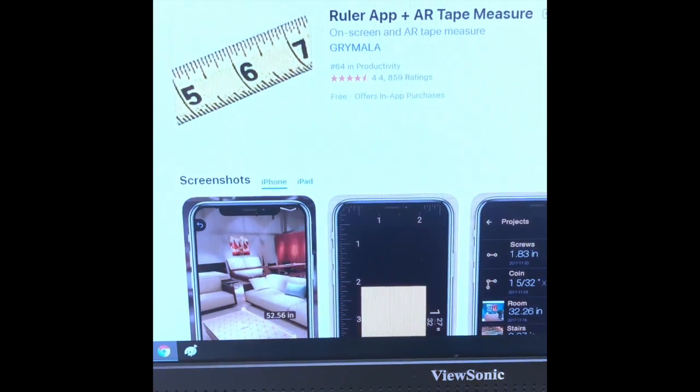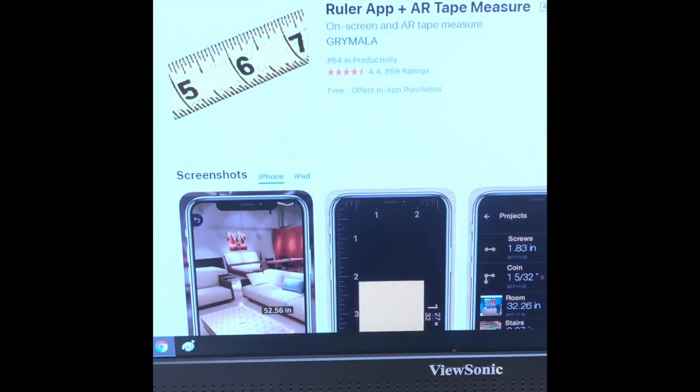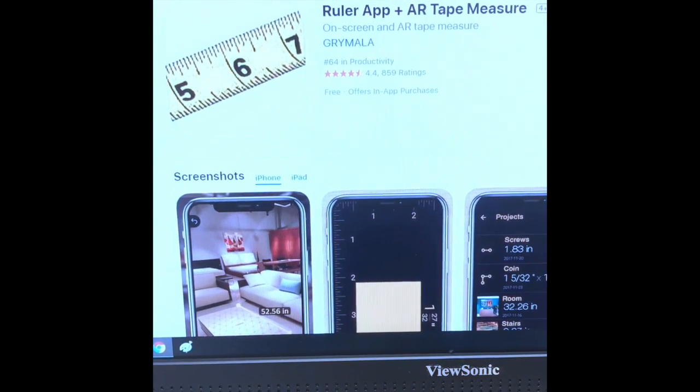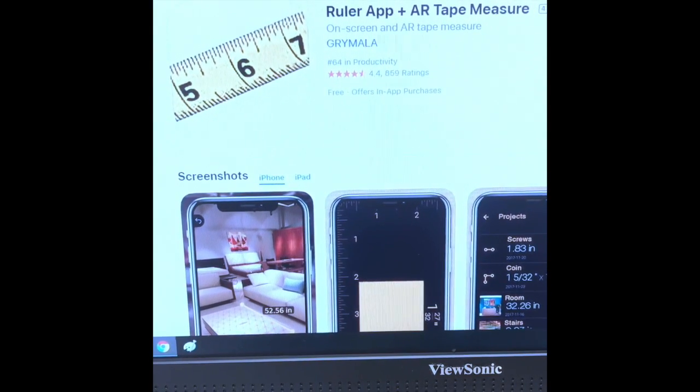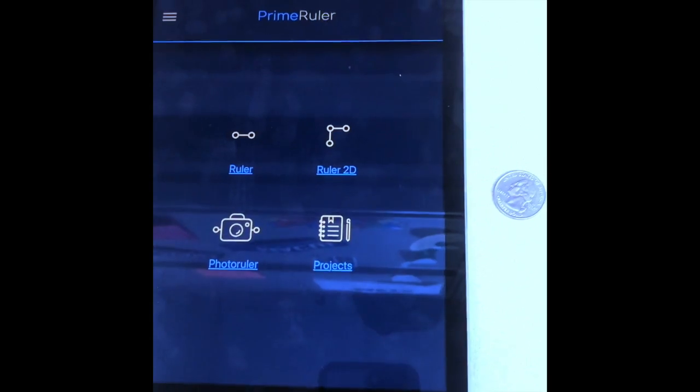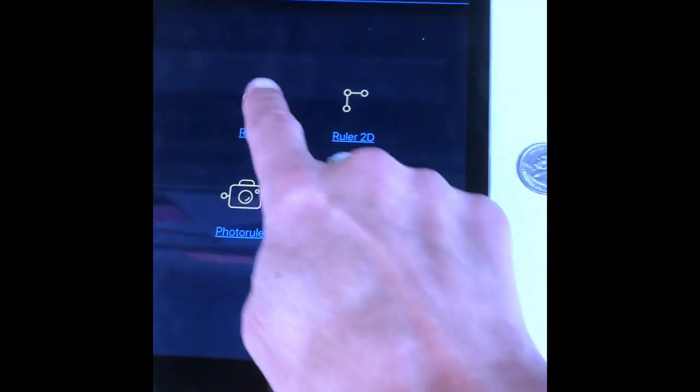Welcome to Take Two for Tech. Today I want to show you, as a teacher, an app you could use in your classroom for measuring. On the App Store you will find this app listed as the Ruler App Plus AR Tape Measure. It works on the iPads, and I'm going to show you the ruler feature.